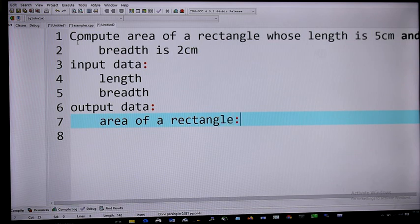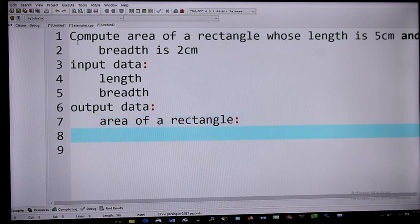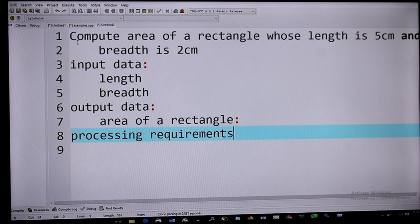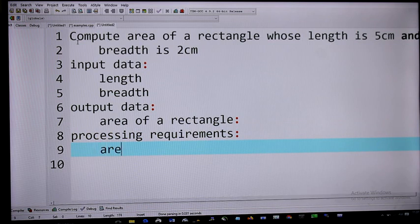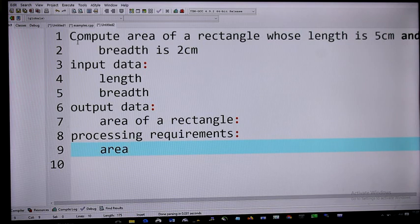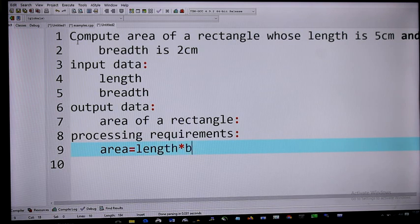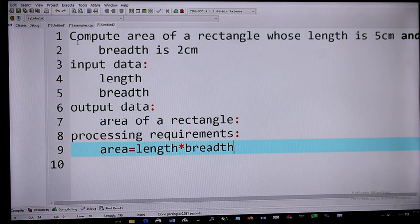The next thing you need to know is what are the processing requirements. What are the things that you need to be able to compute the area of a rectangle? You need to know the formula. The formula is length times breadth. So we can easily know our input data, our output data, and also the processing requirements.